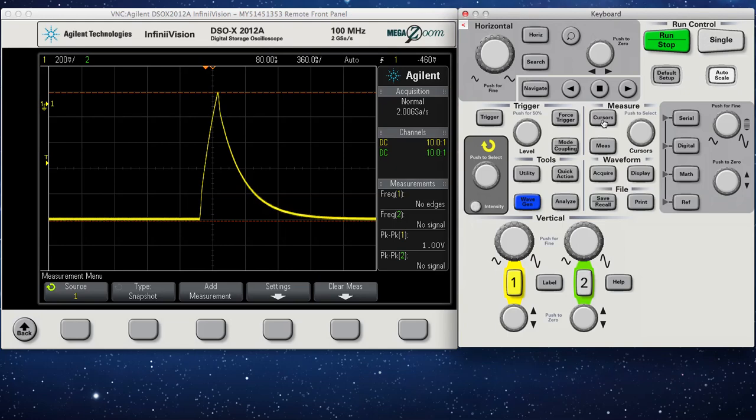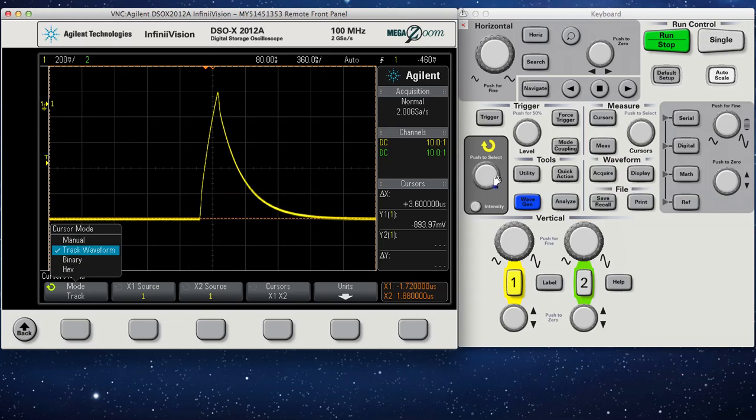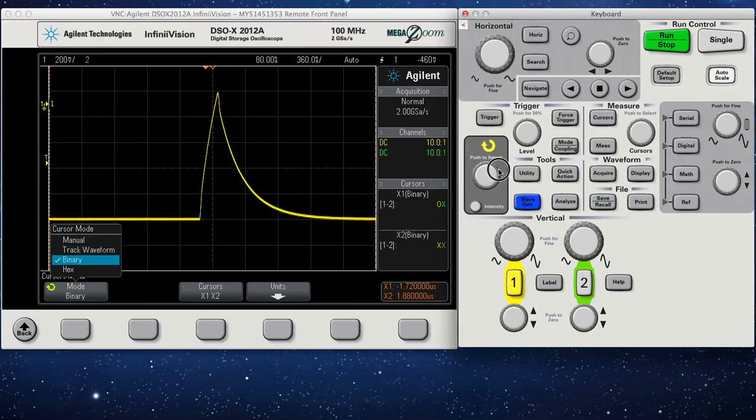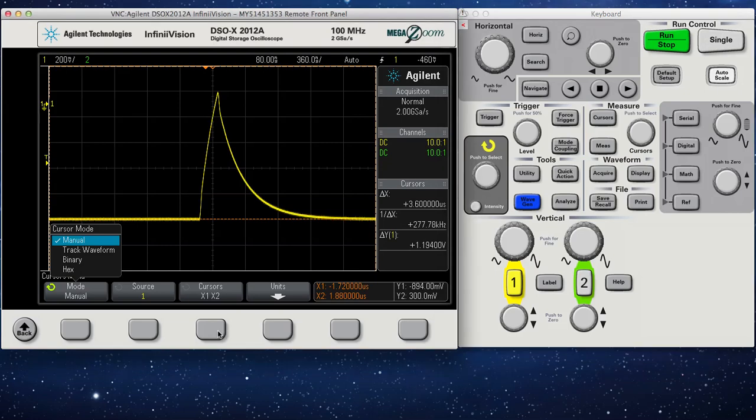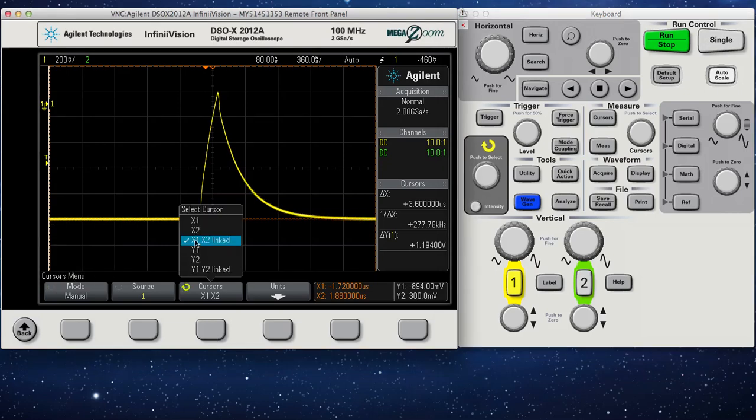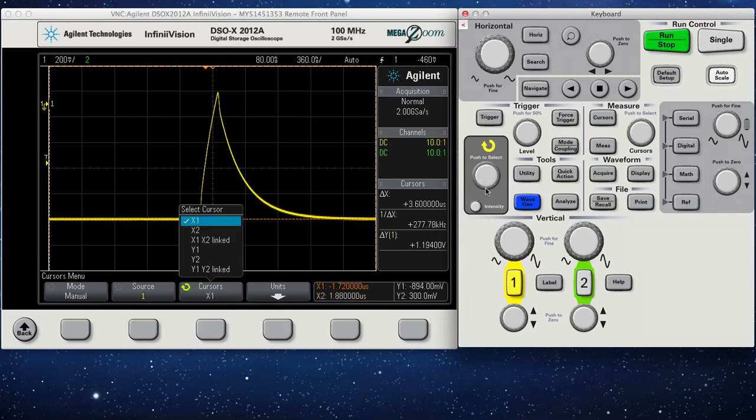Click on Cursors to get that measurement. If you go to Mode, make sure it's on Manual. And then you'll have a variety of options here: X1, X2, Y1, Y2, and then the length ones.